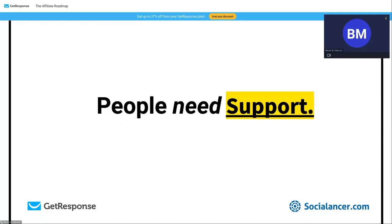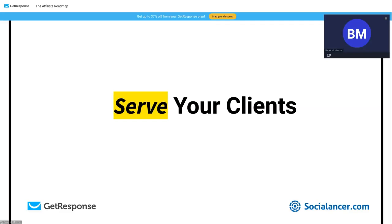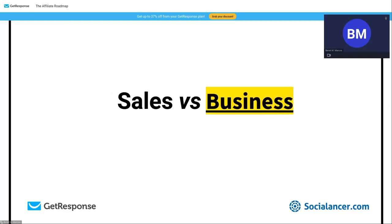One thing we realized when we started: we were working in the Spanish market, and most softwares are in English — people don't always feel comfortable with that. So we had to create value and provide support, which is crucial in affiliate marketing. Our mantra is: serve your clients. Even as an affiliate marketer, you have clients. There's a key difference between affiliate marketers focused on sales and those focused on building a business.